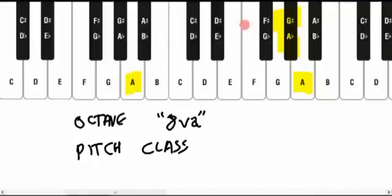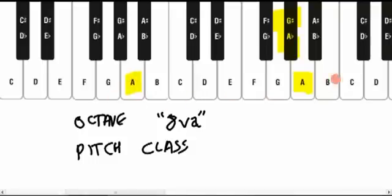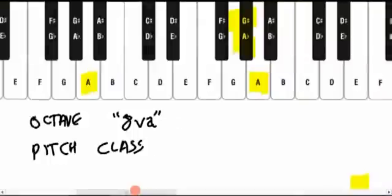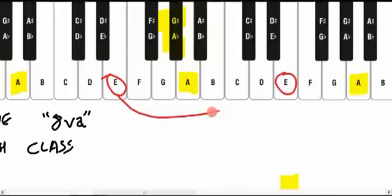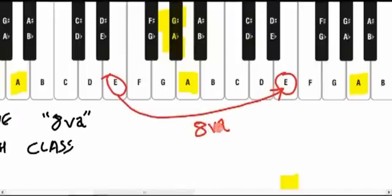And that when we go up, if we go up higher than that, the pitch classes repeat. Because these notes are precisely separated by an octave. So, for example, we have an E here and an E here. That distance there is an octave.